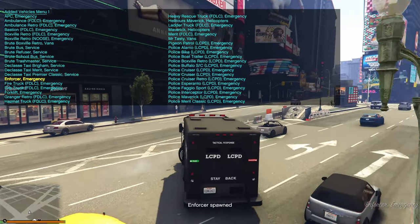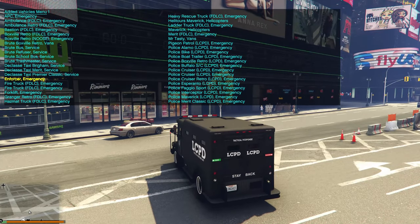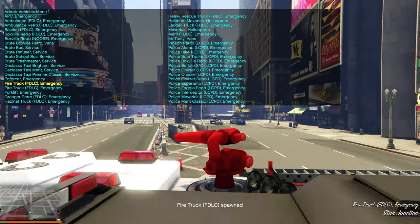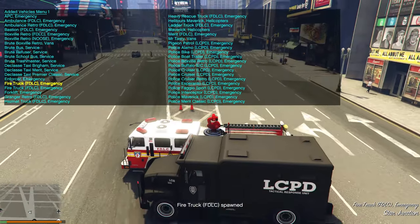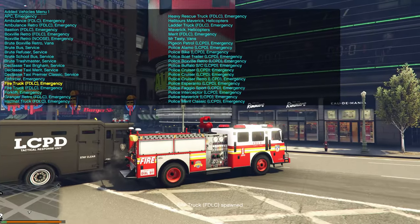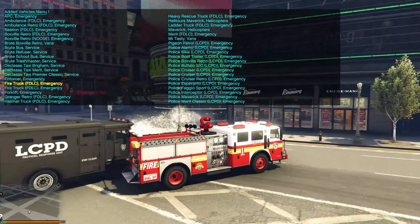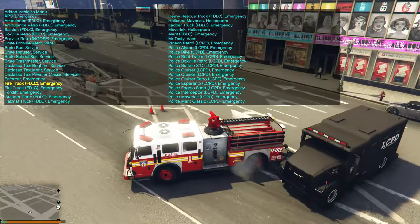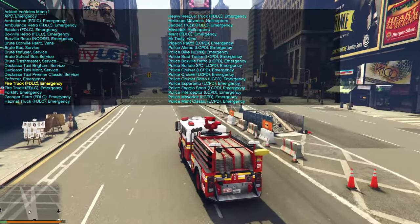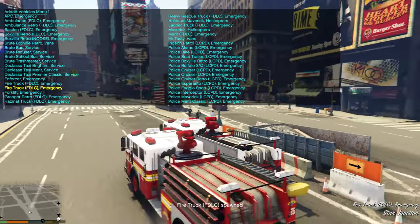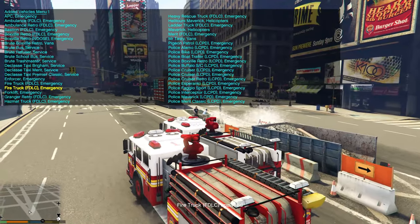Then you have the Enforcer Emergency vehicle for LCPD — the last NOOSE/SWAT variant was for NOOSE, but this one is for the cops. Next down is the fire truck, and the fire hose works on it as well.